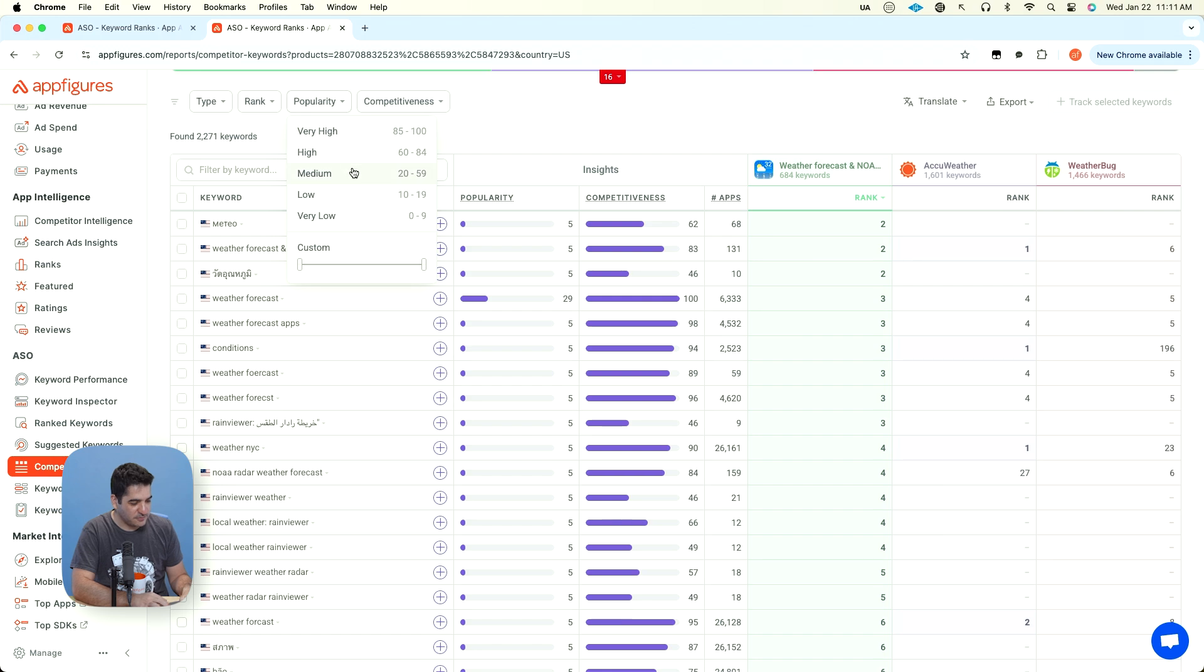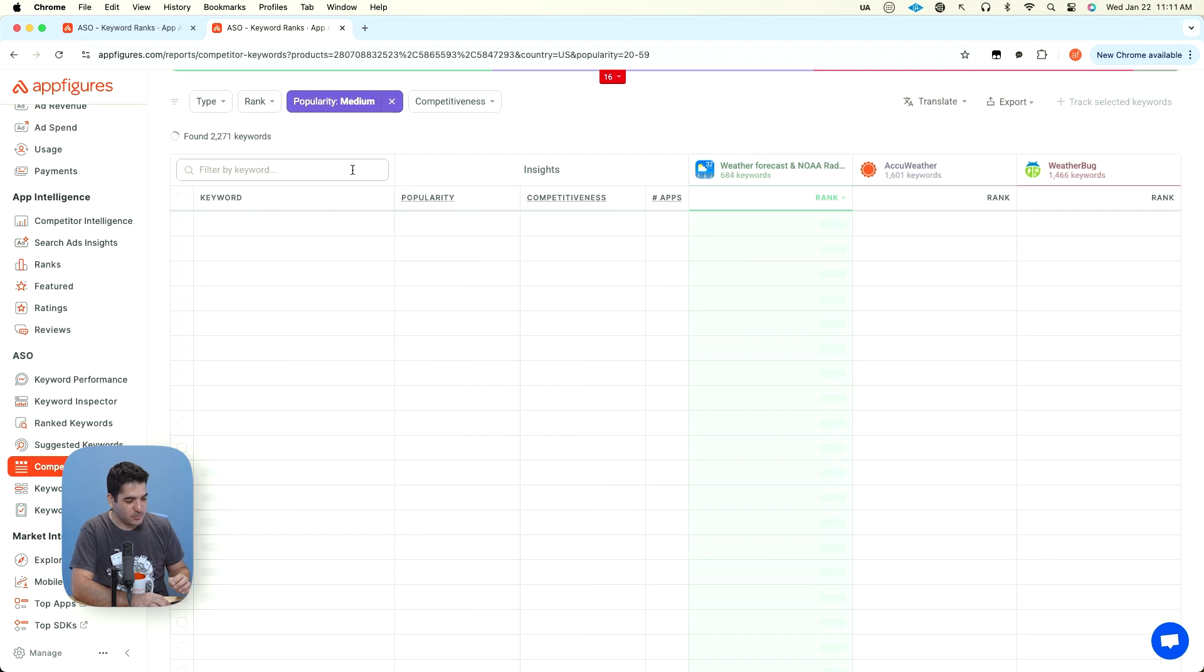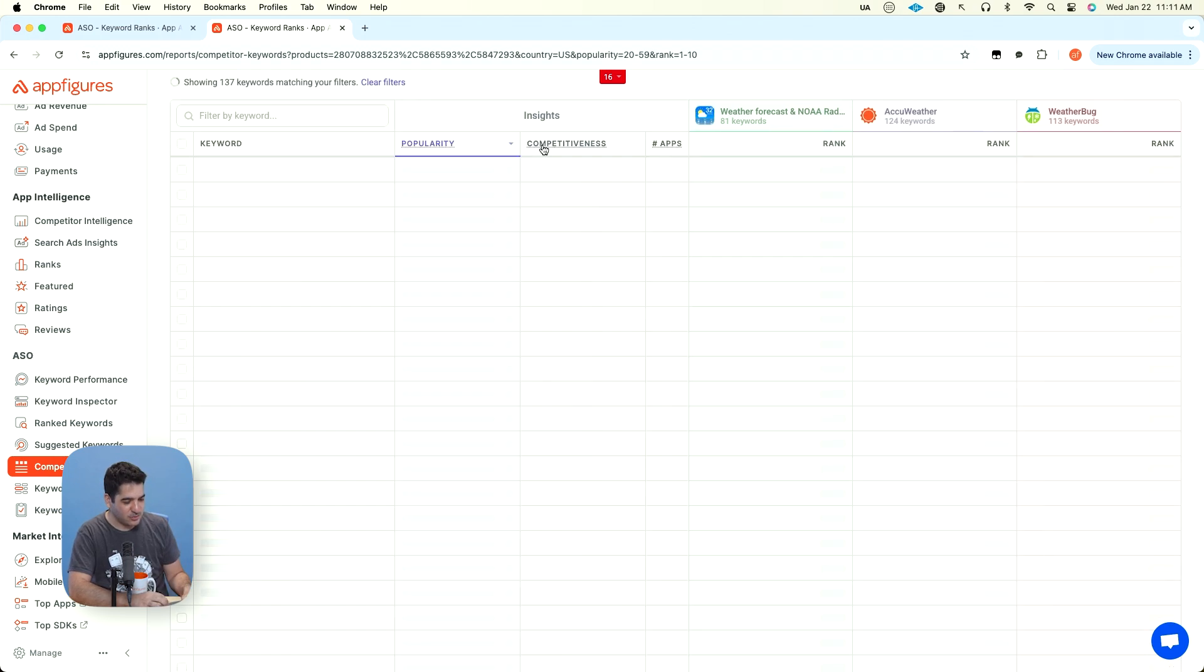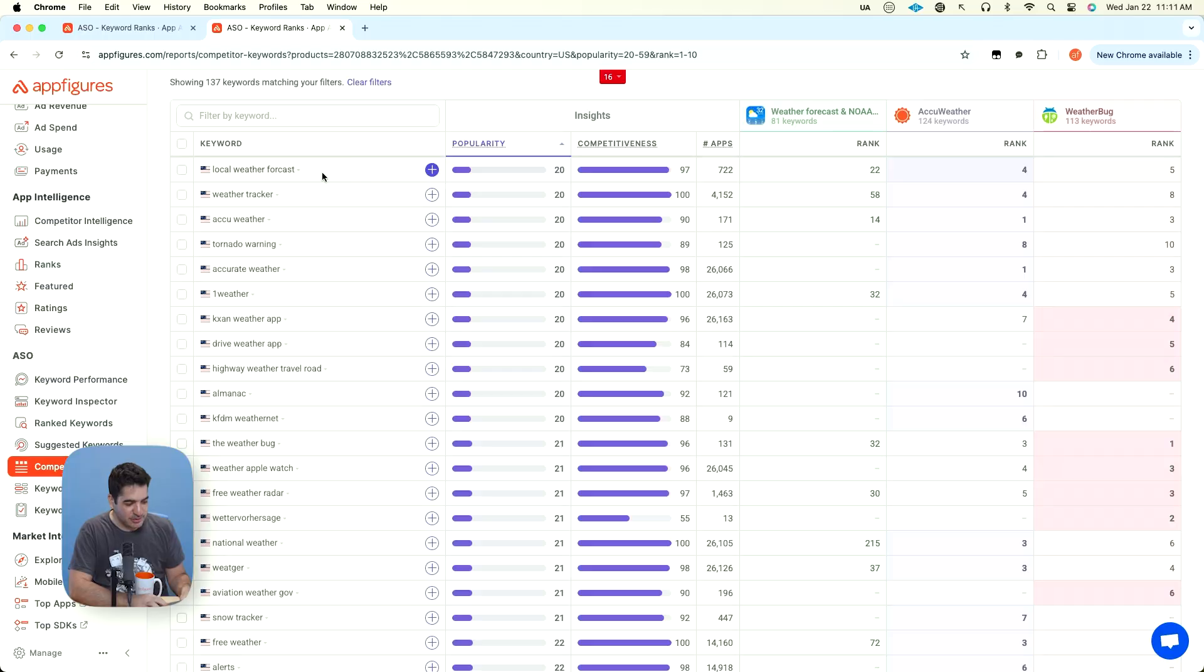So now what I can do, let's do what we did before. So medium popularity, 20 to 59, rank high. Now we have a whole bunch of keywords so we can sort them by popularity upside down. So I want the lower popularities on top because those are probably the ones that I'm going to reach with my app.